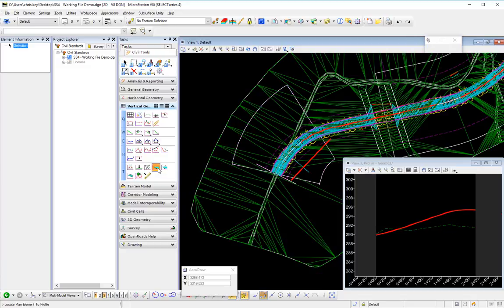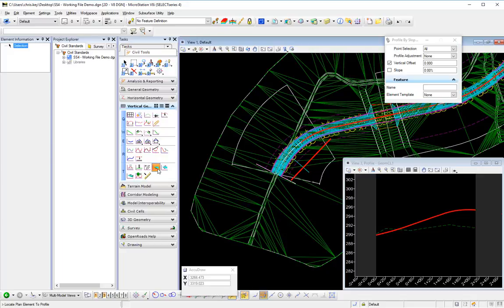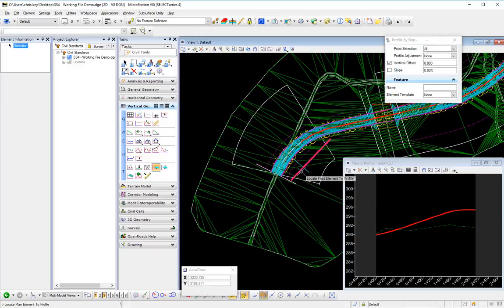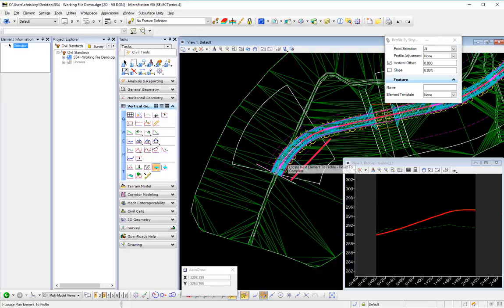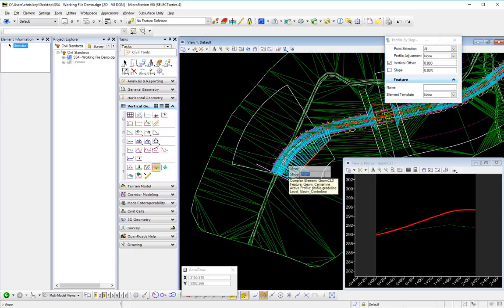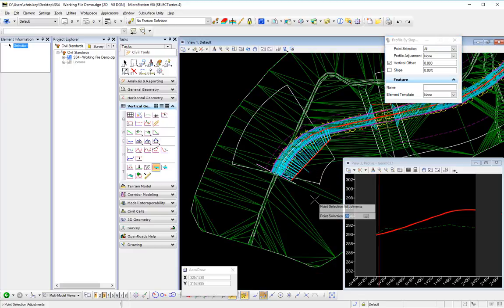So if I do a profile by slope, we select this, reset, select our reference element, stick with our zero percent slope, and now for the profile adjustment we're going to do a minimum.